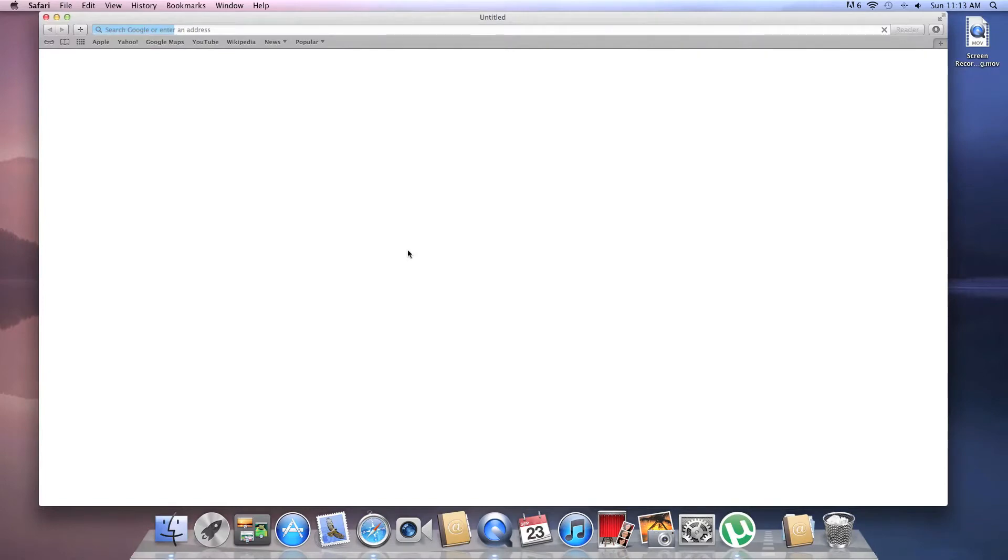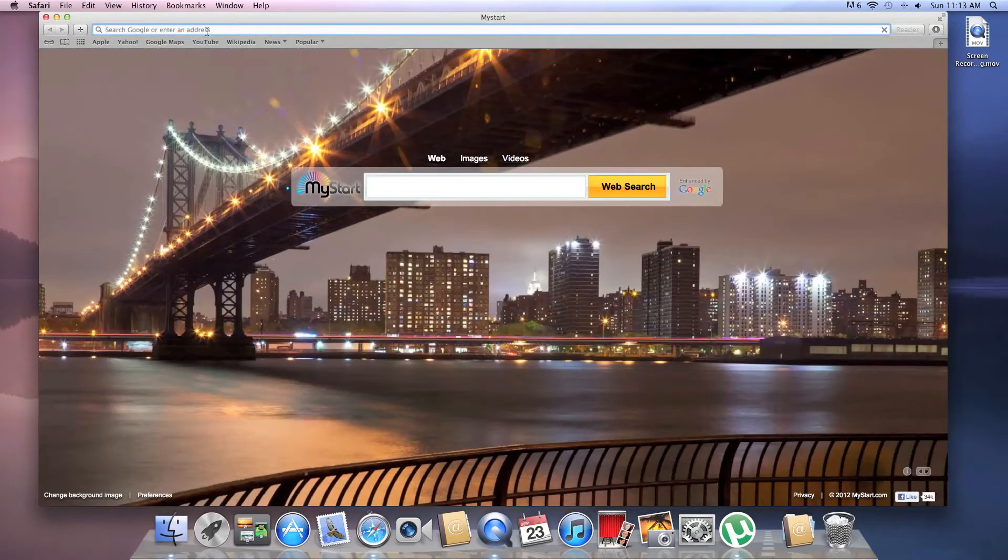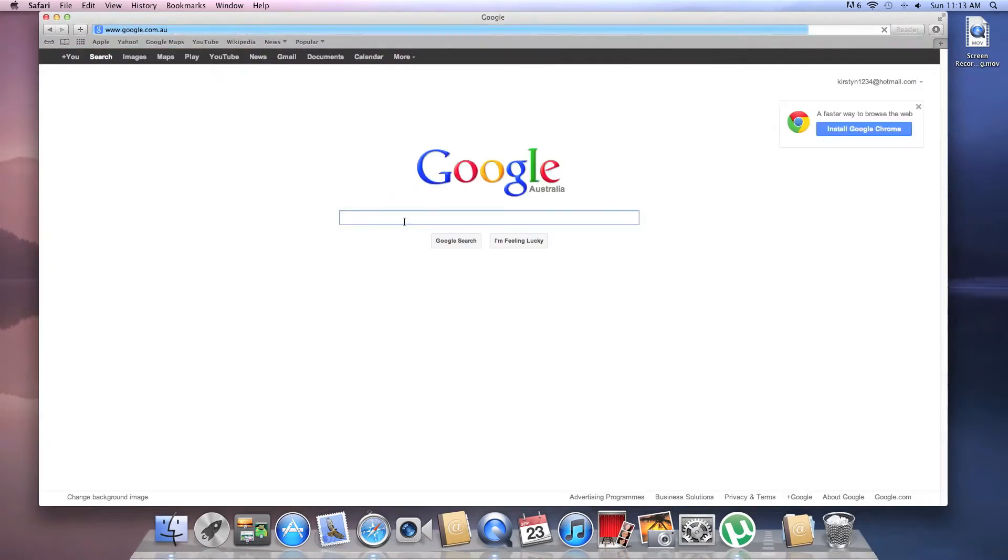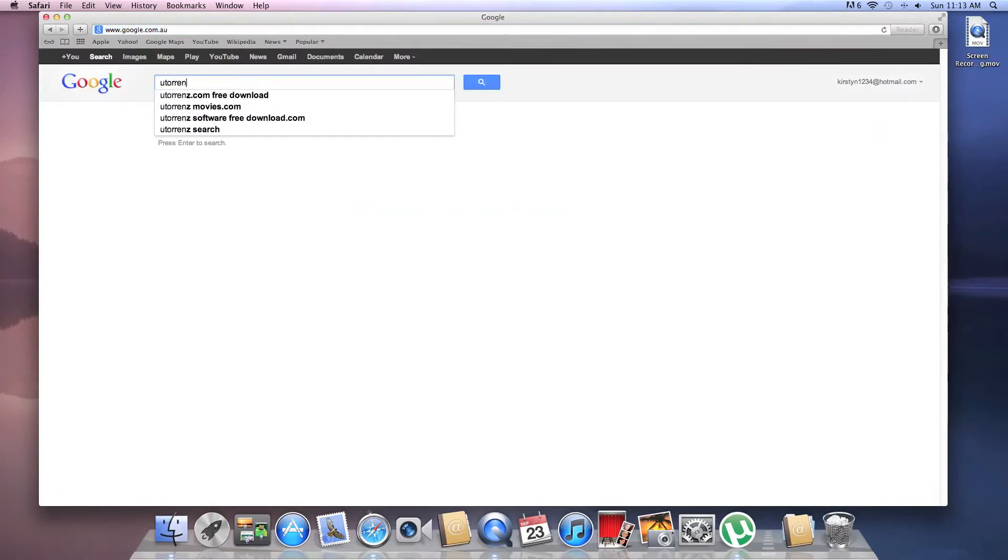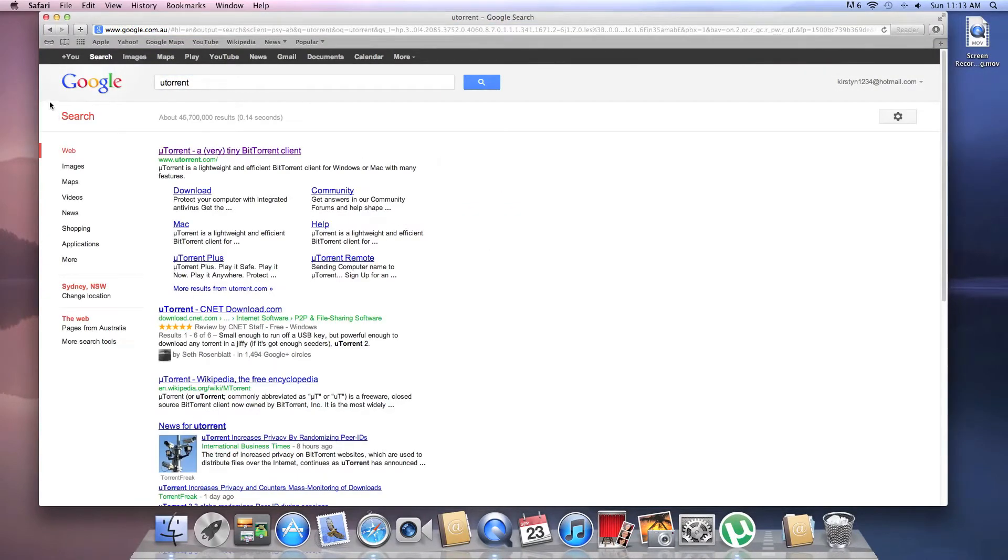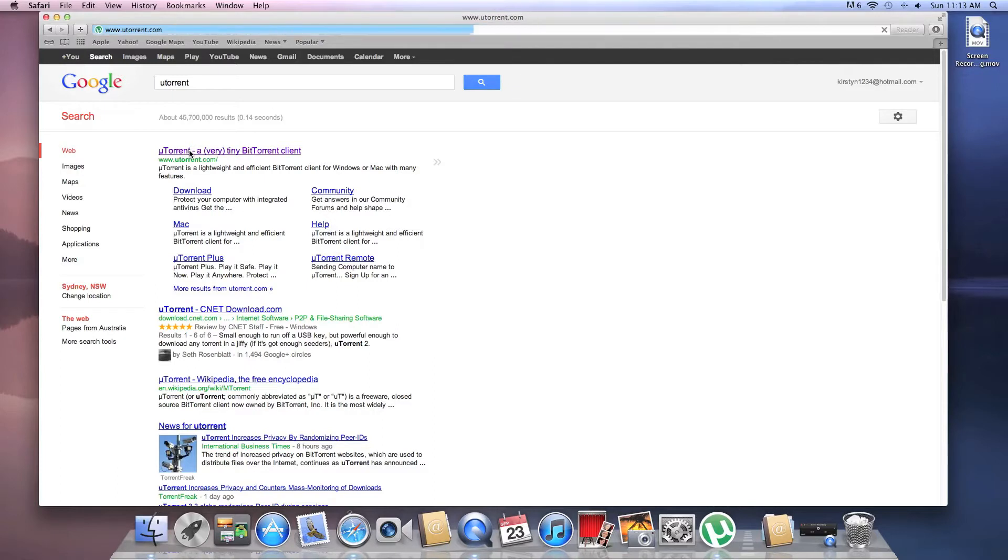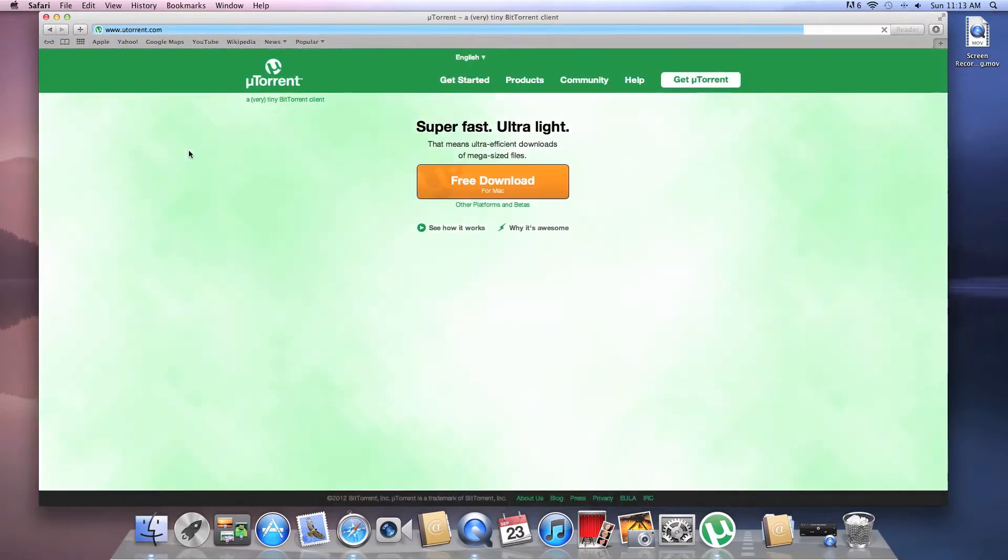So what I'm gonna do is go to Safari. I'm gonna type in Google and you type utorrent, which is a free download site. You can get it from Mac, and of course because I have a Mac, I'm gonna get it from Mac. There's also a PC version, so it's good.